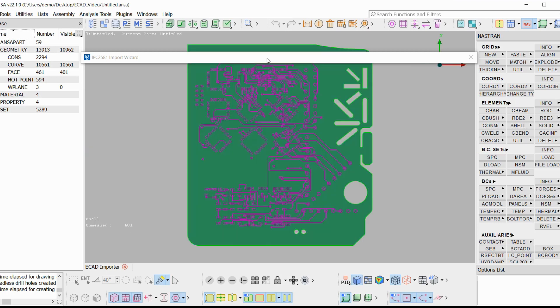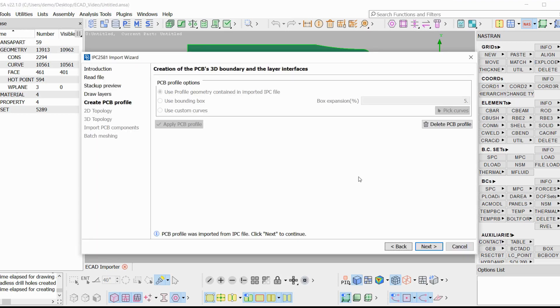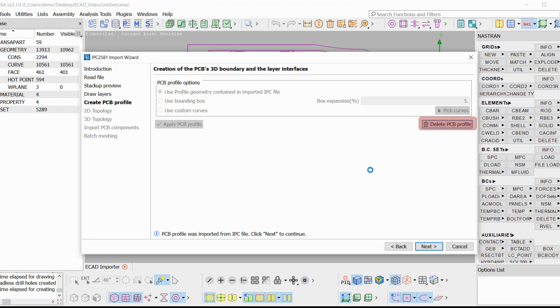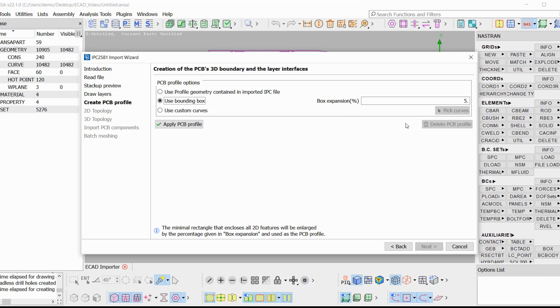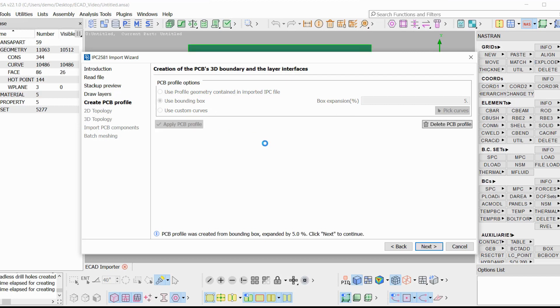In case this 3D box information does not exist inside the IPC file, the user can use either of the other two options. If we are not satisfied with this profile, we delete it by pressing Delete PCB profile. We can choose to use the bounding box of all the curves of the PCB profile. When activating this option, we can give a box expansion percentage. Let's apply this. A 3D rectangular box enclosing all feature curves with the specified box expansion percentage is created.